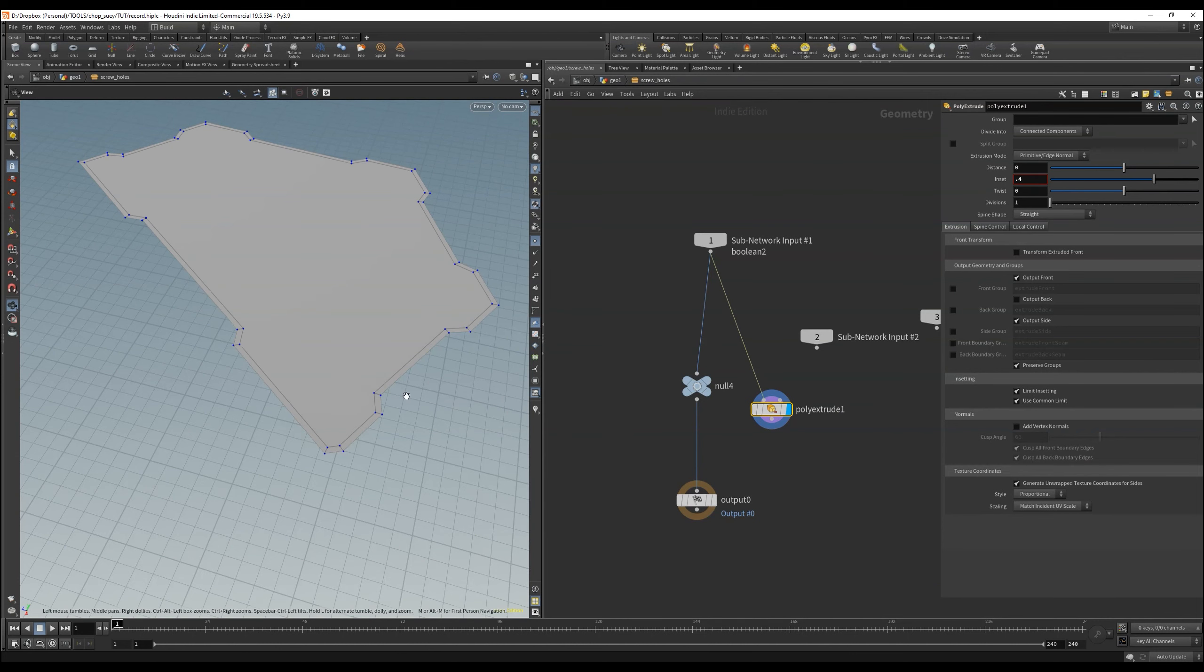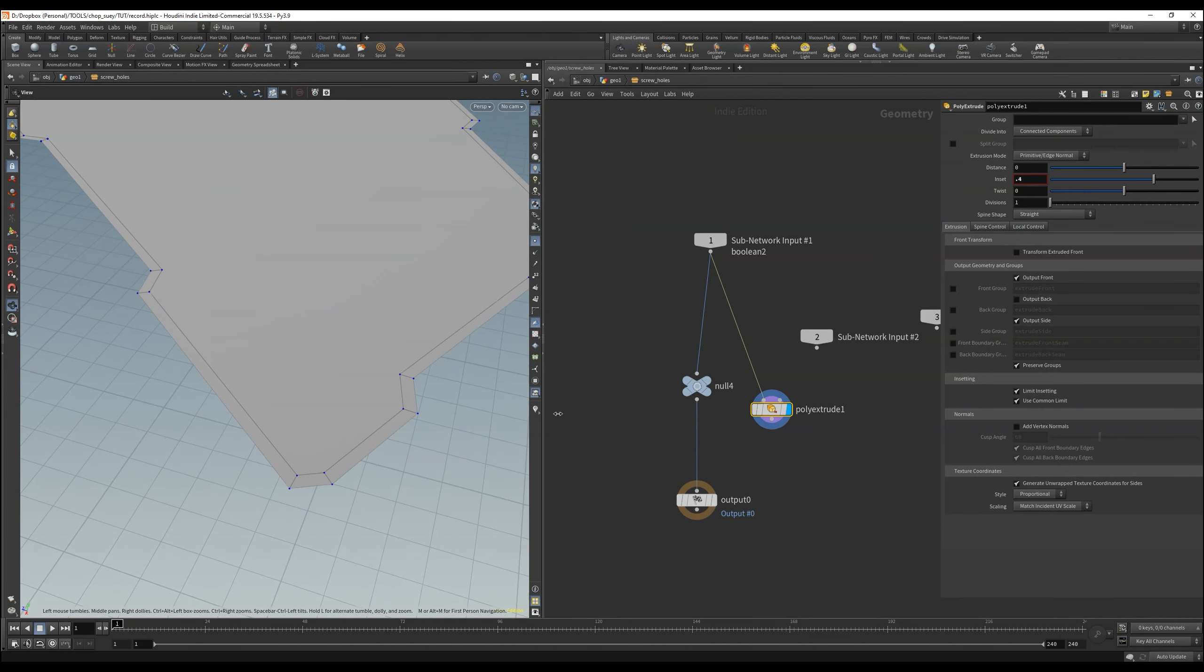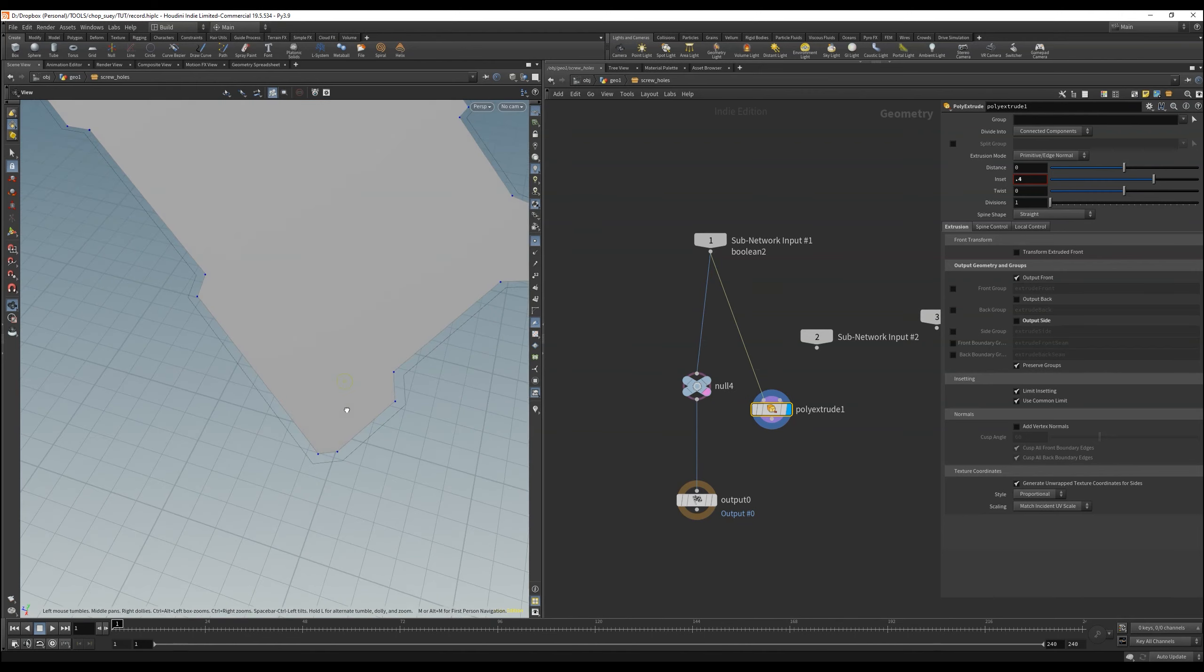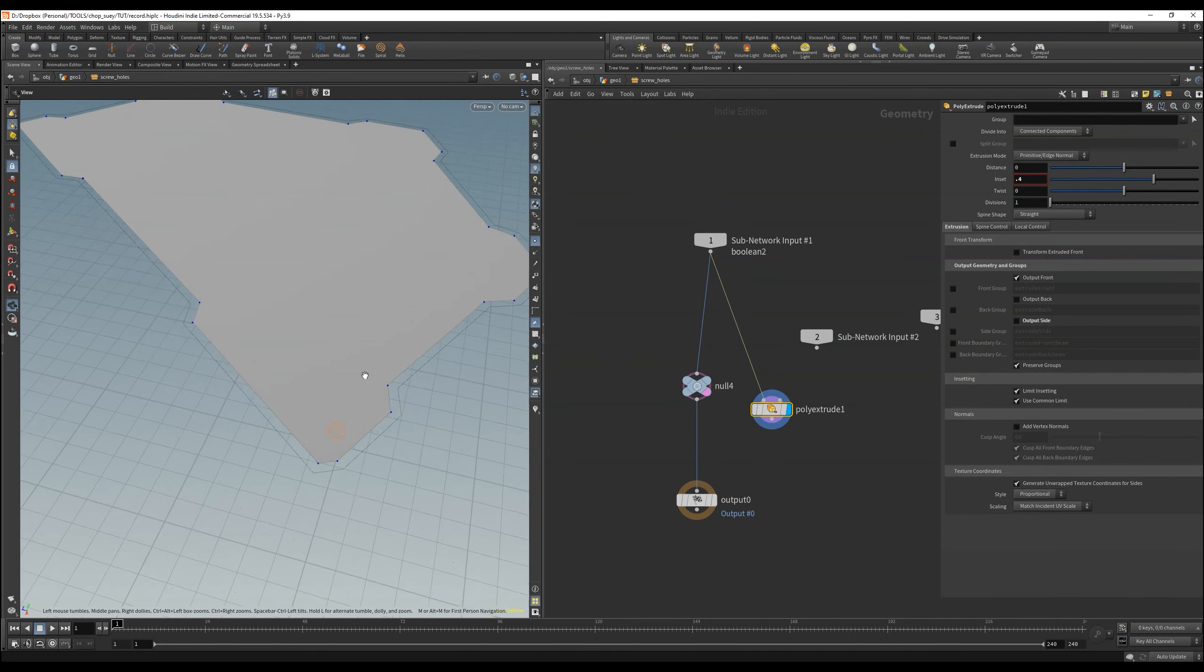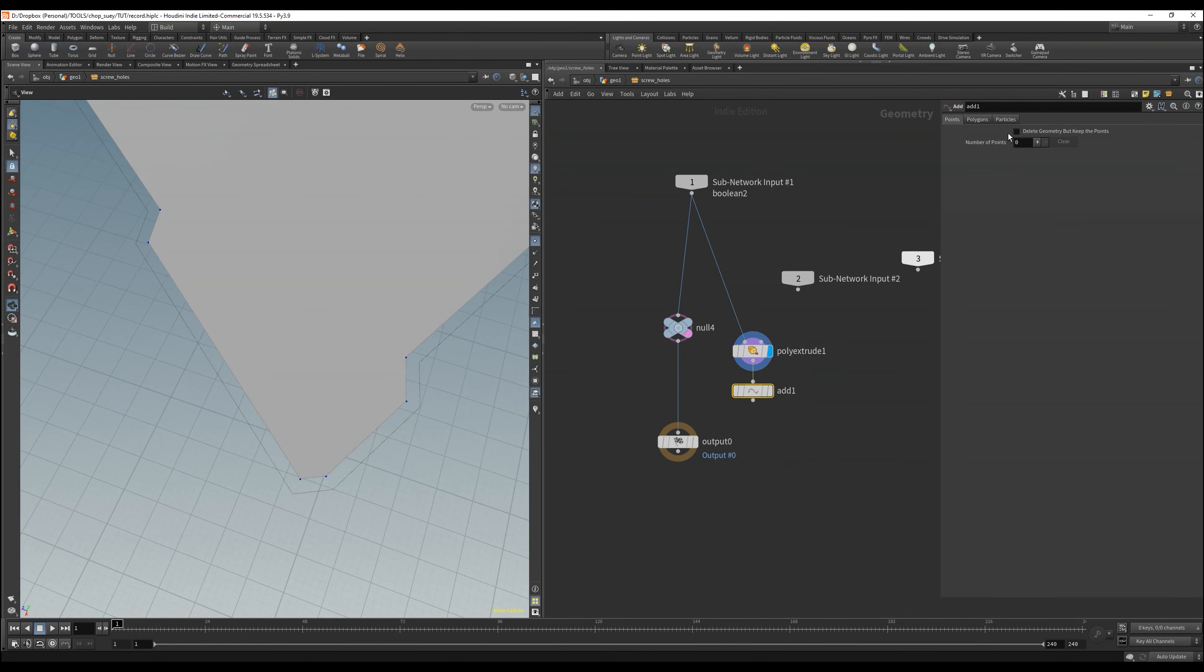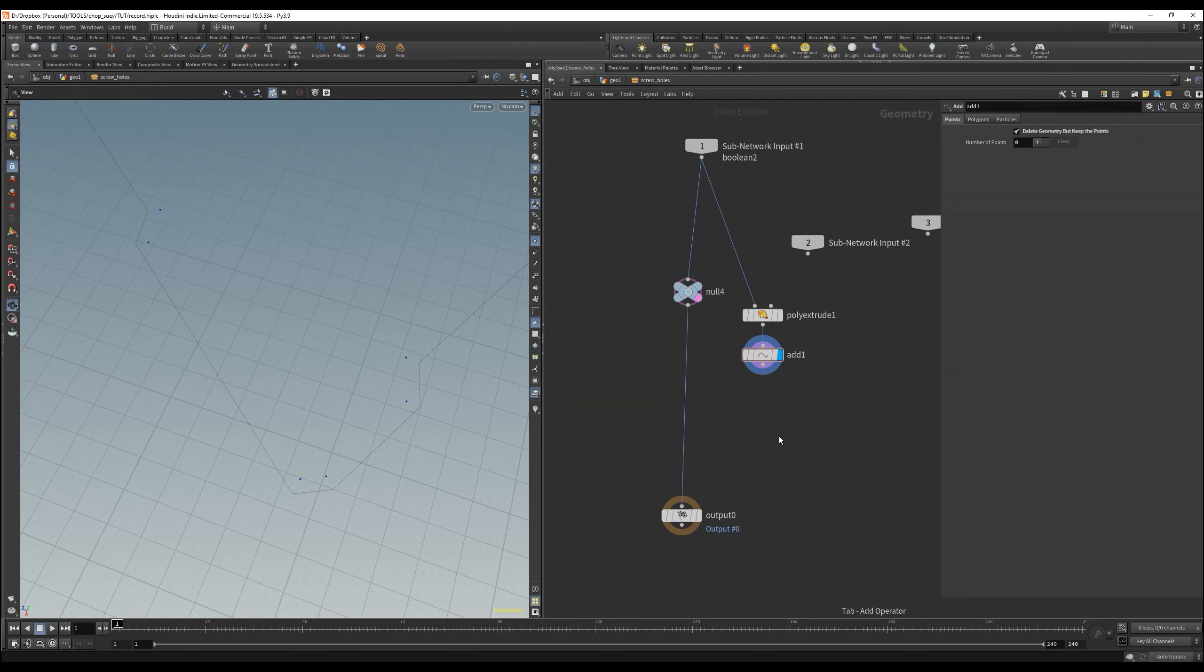The very first thing we do is go into the network and use a poly extrude to set the polygon inwards a bit here to use the points later. We can delete the geo with an add node, and we only keep the points.